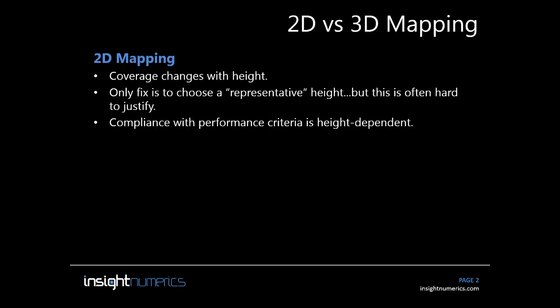Contrast that with 3D fire and gas mapping, where you get one set of statistics for one fire zone without any subjective decision making. Whether you comply with performance criteria is objectively based solely on the position of the detectors.